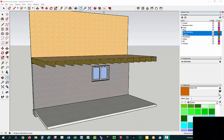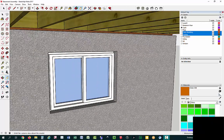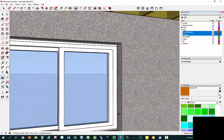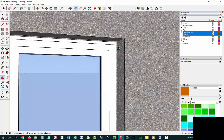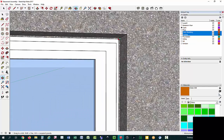First thing we're going to do is jump into SketchUp and get back into our basement assembly that we've drawn. The goal is we want to draw some caulking around this window, and then we'll put that hand in front of it and make it look like we're applying the caulking. I basically want to draw a bead of caulk right here on the side of this window.